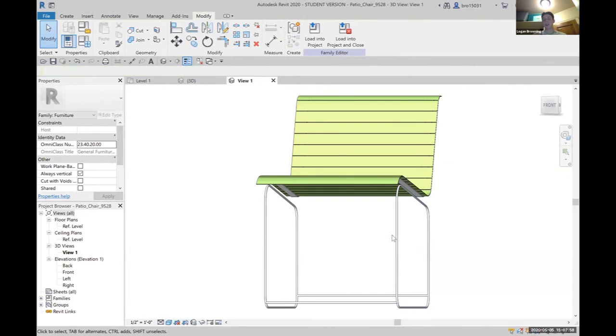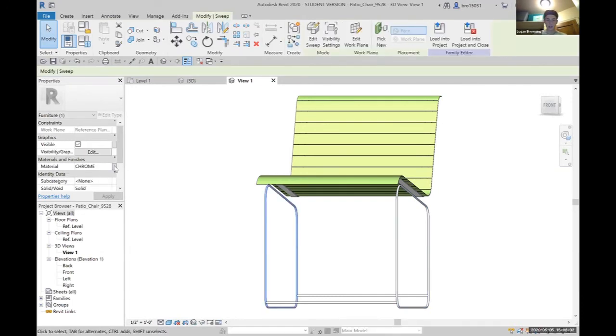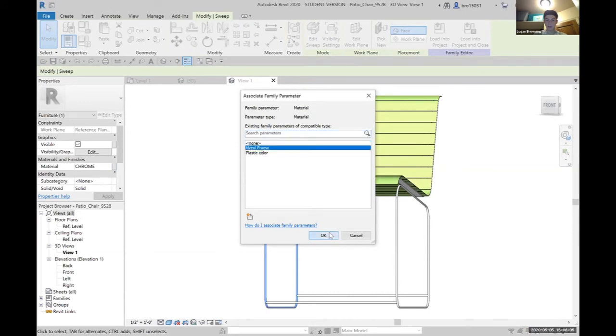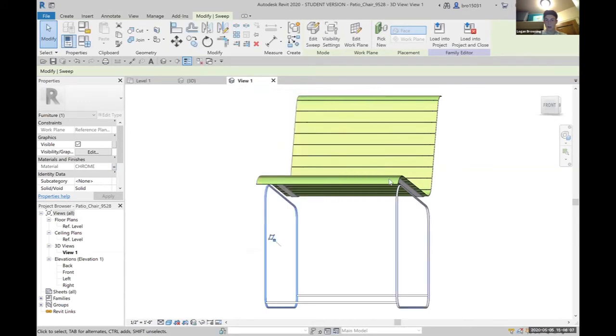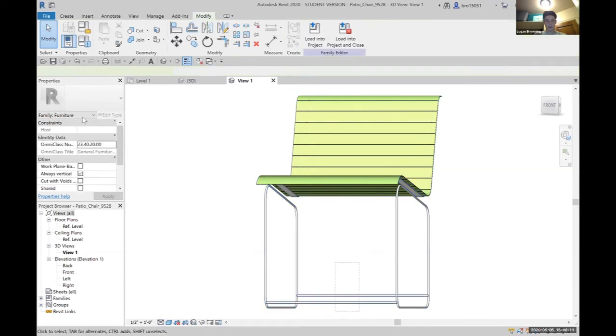It'd be nice if it changed the other side, but it doesn't. So we'll come back over here, click on the right side, pick metal frame, hit OK, and do the same for everything we want to be within the metal frame.